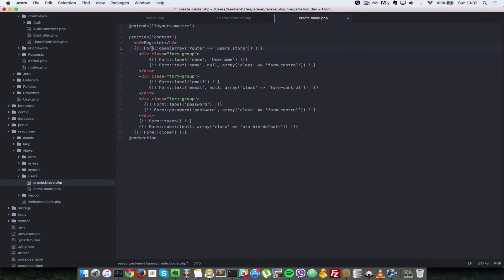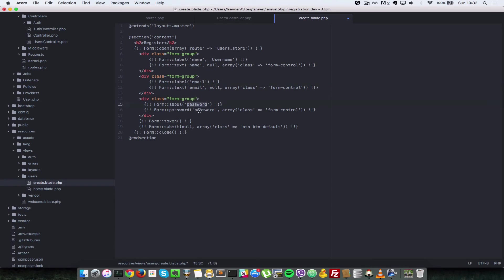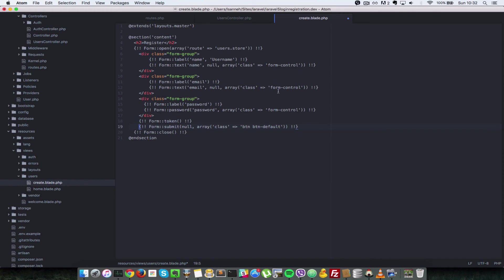I'll just explain quickly. We have opened the form which submits to the users.store route, and we created a username which is the name for that user, and the email field as well with labels and text for all of them. We have a label and field for password as well. We have this token here to protect our application and we have a submit button, and all of these are styled by Bootstrap CSS. That's why we have this class of form control there, and now we just close the form.